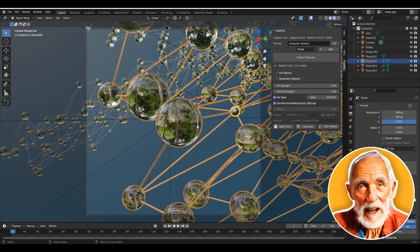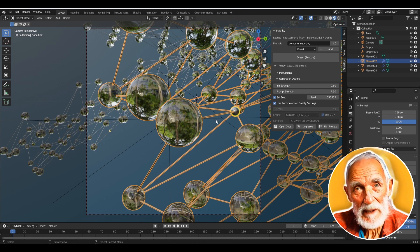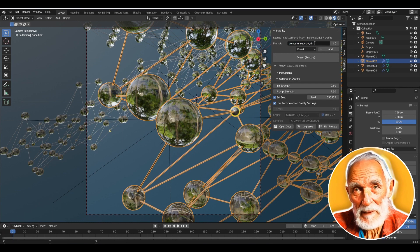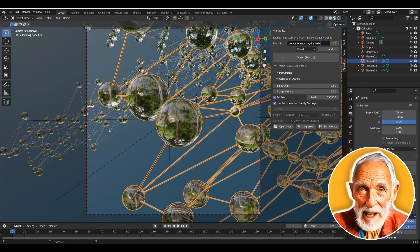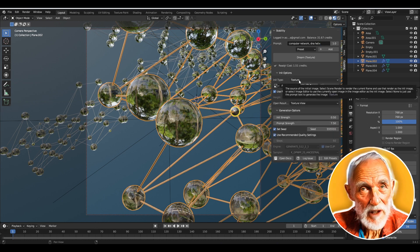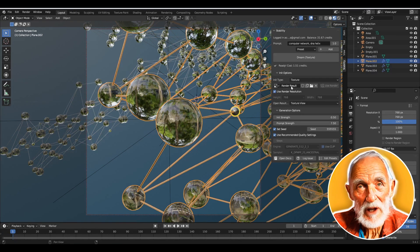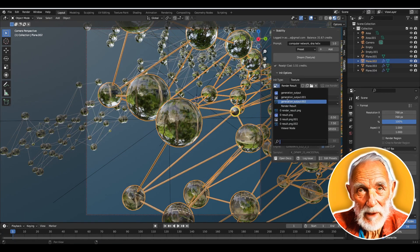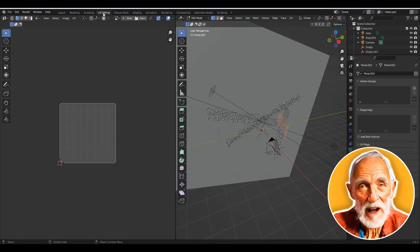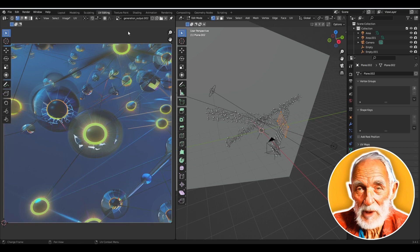We'll use the rendered image to generate a new image. In the prompt field, type in 'DNA' — or 'computer network DNA' as the prompt. For the initial type, set it to 'Texture' and make sure the Render Result is selected as the source image. You can confirm this by going to the UV Editor and checking the image there.